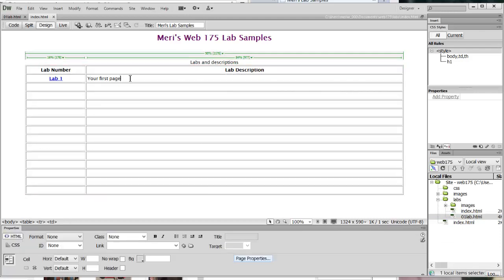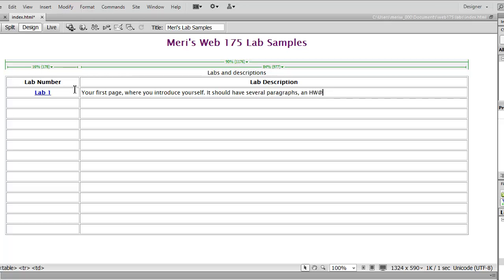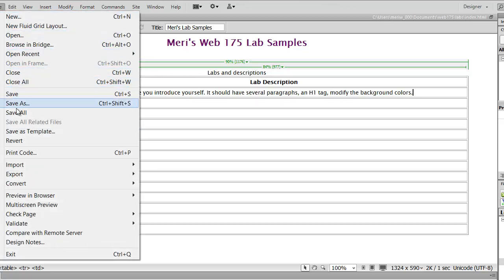Your first page, where you introduce yourself, should have several paragraphs, an H1 tag, and modified background colors — so really simple. Then I'm going to save this. I can go in here and choose File > Save All.